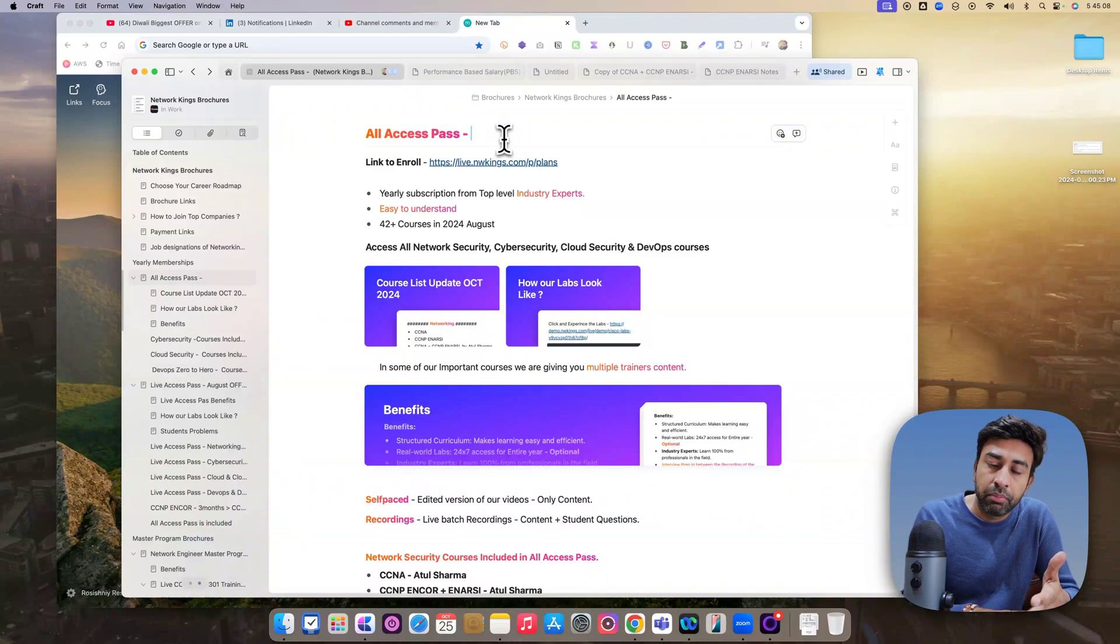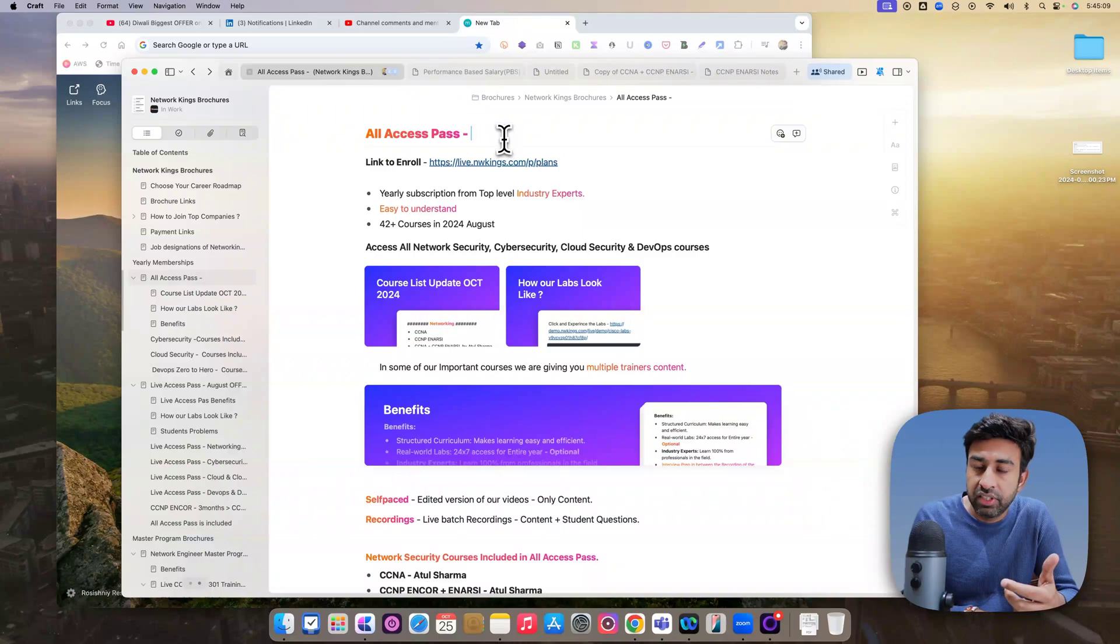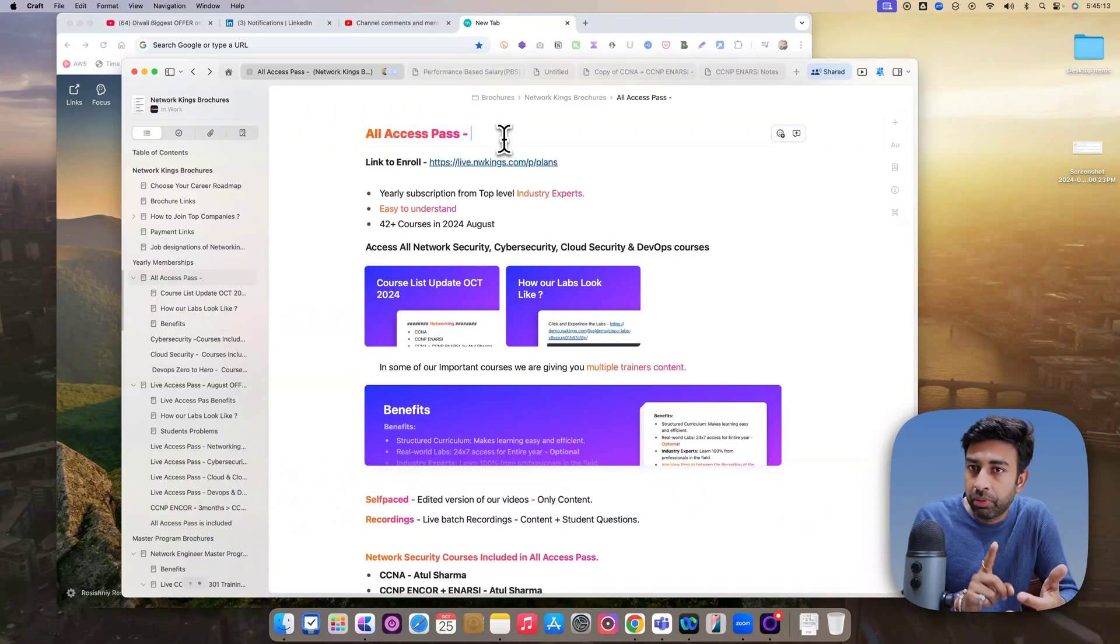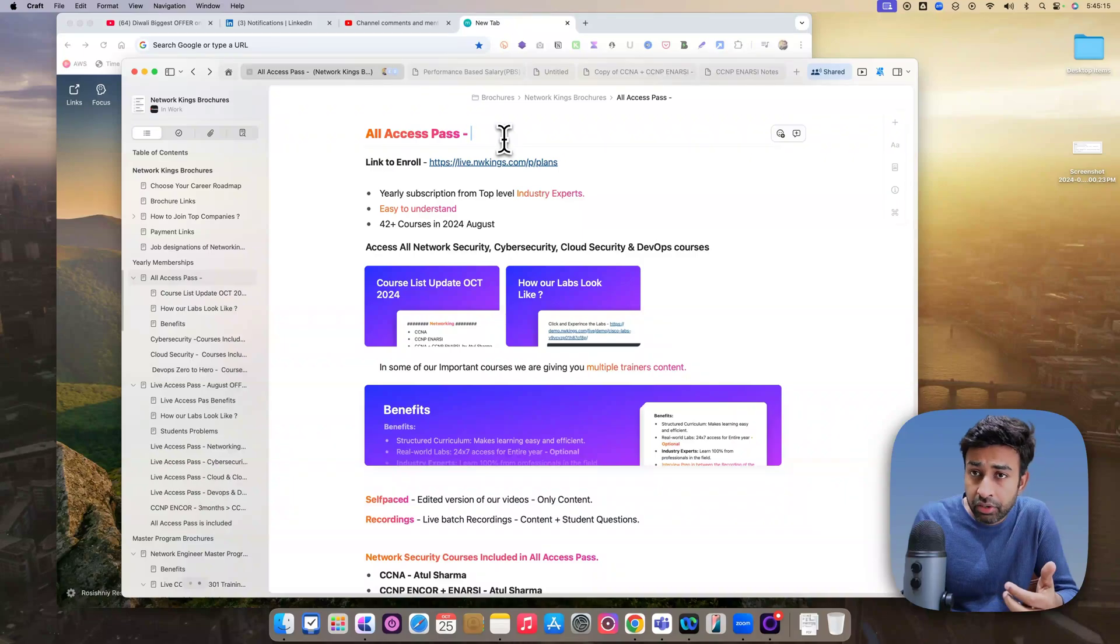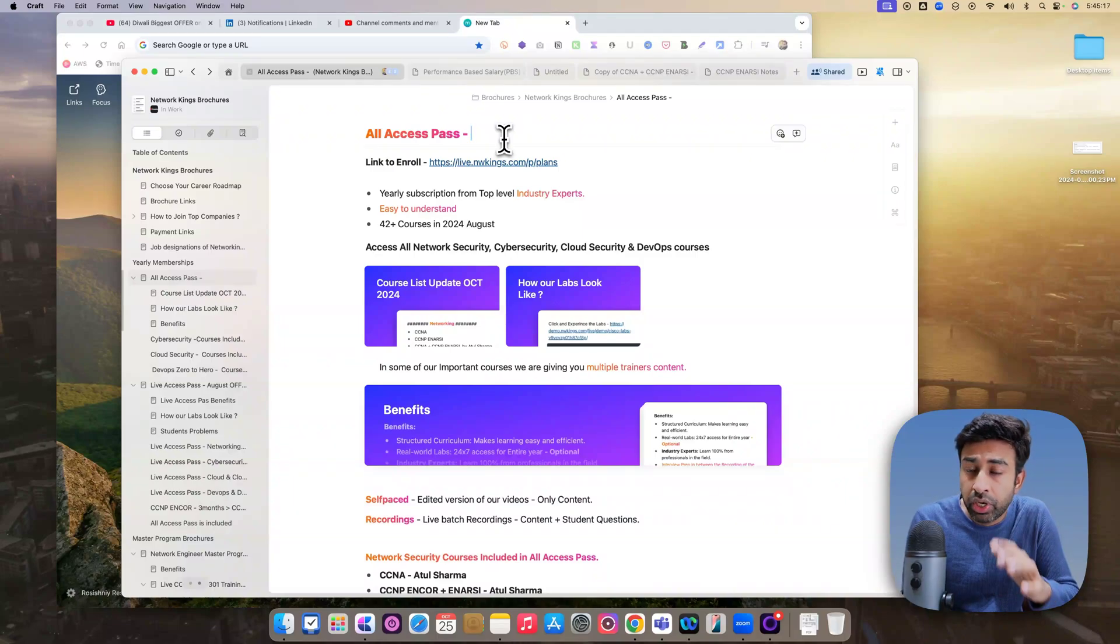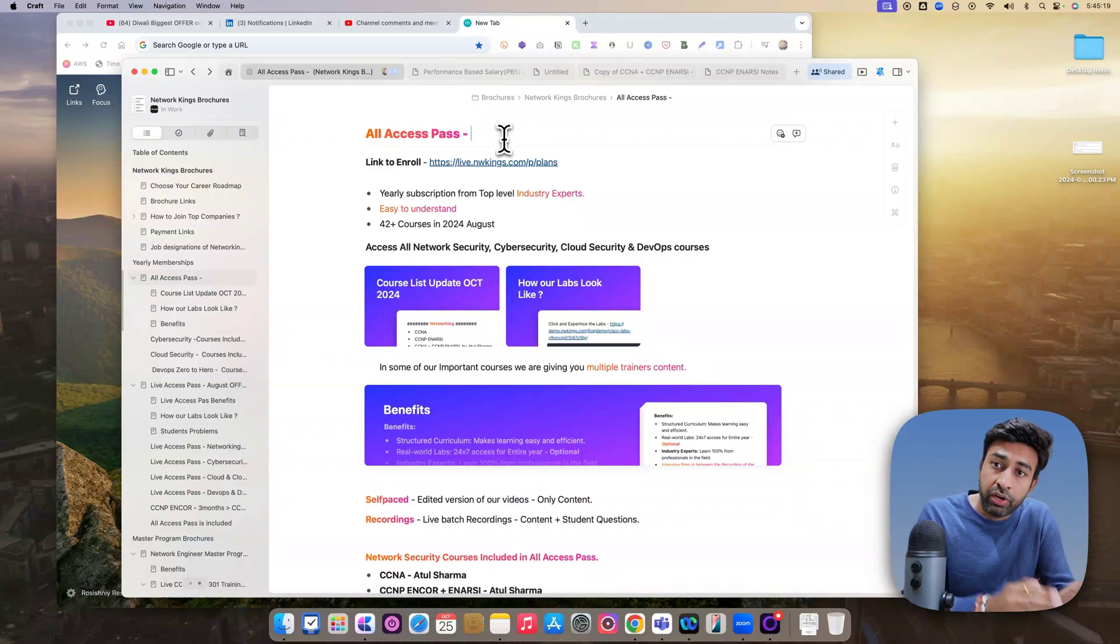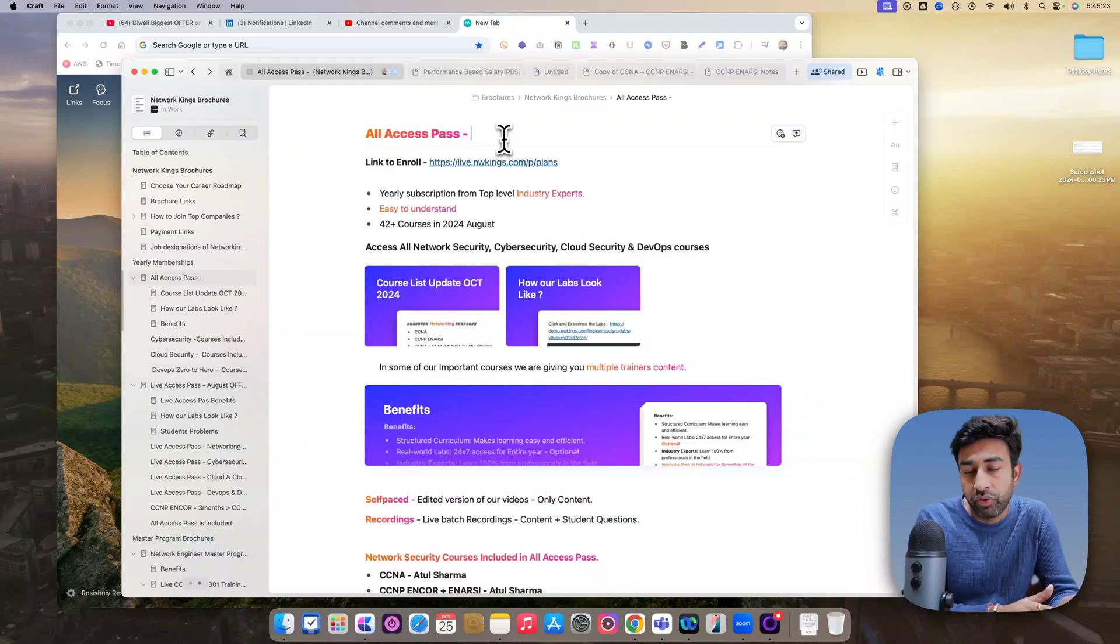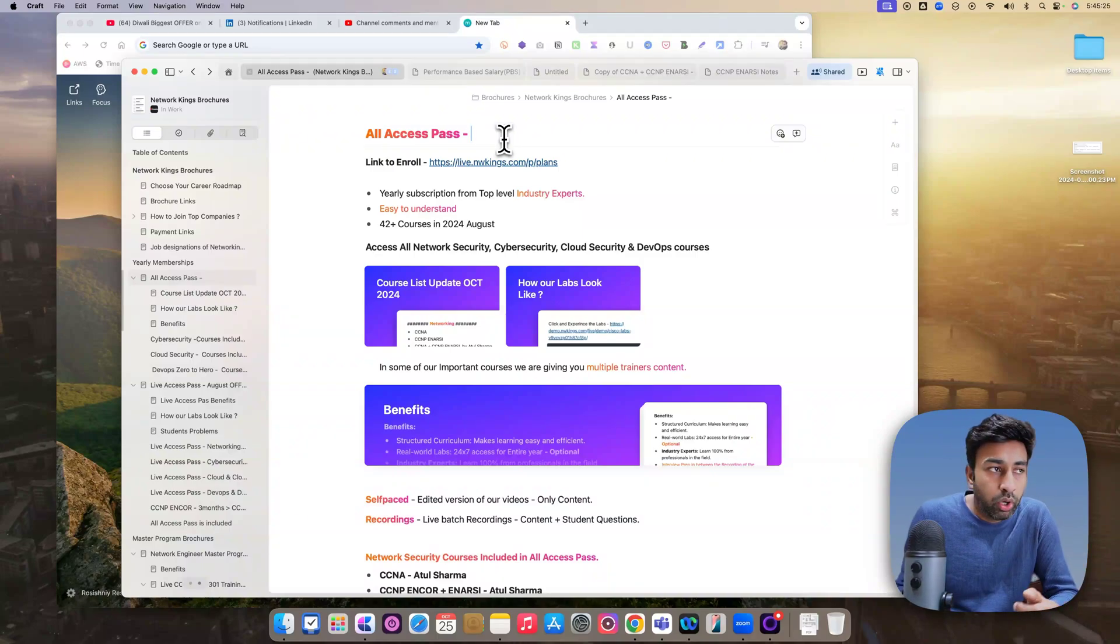So anything you can repeat, whether it is Cybersecurity, CEH you have done, or maybe Pentest, CYSA, or maybe Red Hat Linux batch or MCSA batch, whatever you have done in the past, you can repeat that batch as a complimentary with the Diwali offer deal on All Access Pass.